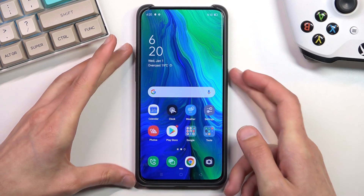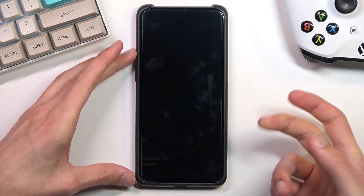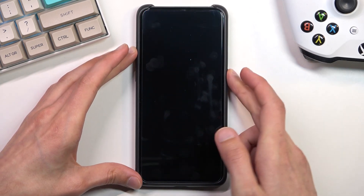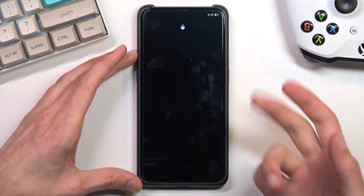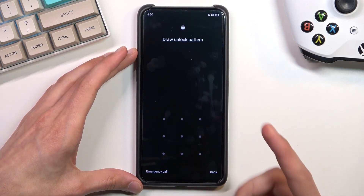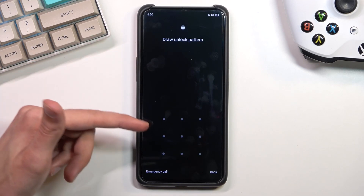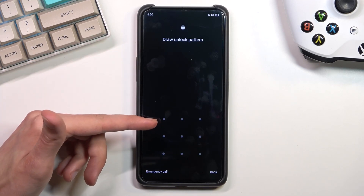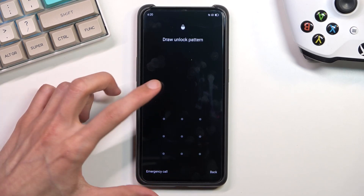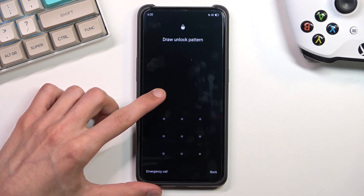Now this process will also remove a screen lock if you have one that you don't know. As you can see, once I lock the device I do have a pattern set, and I'll proceed from the lock screen as though I don't know mine.